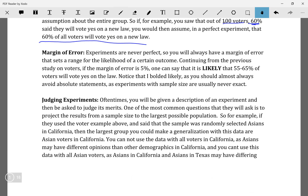Next we have judging experiments. This is basically where they'll give you an experiment and ask you to make a judgment about it.